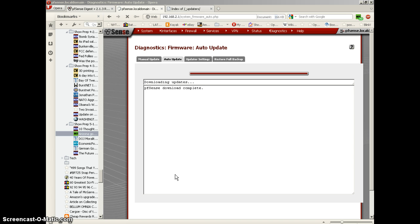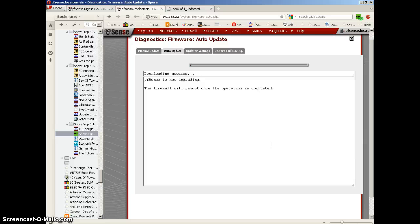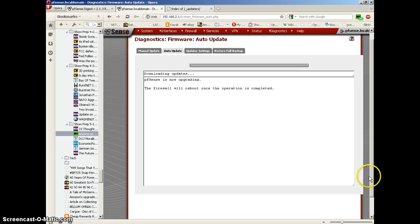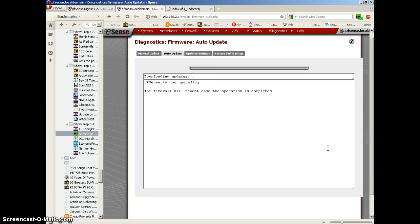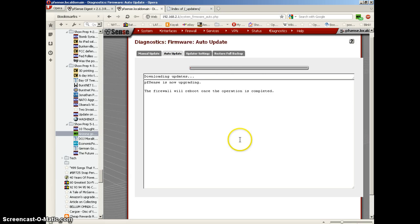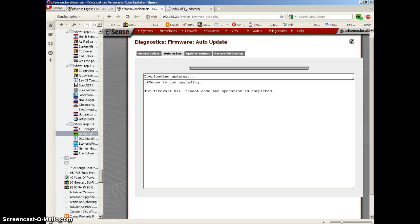Download is complete, and the firewall will reboot once the operation is complete. I will probably lose my internet connectivity briefly. Let's see how long this takes. I think we're going to pause this while it finishes upgrading. I'm going to pause and I'll come back as soon as something happens.